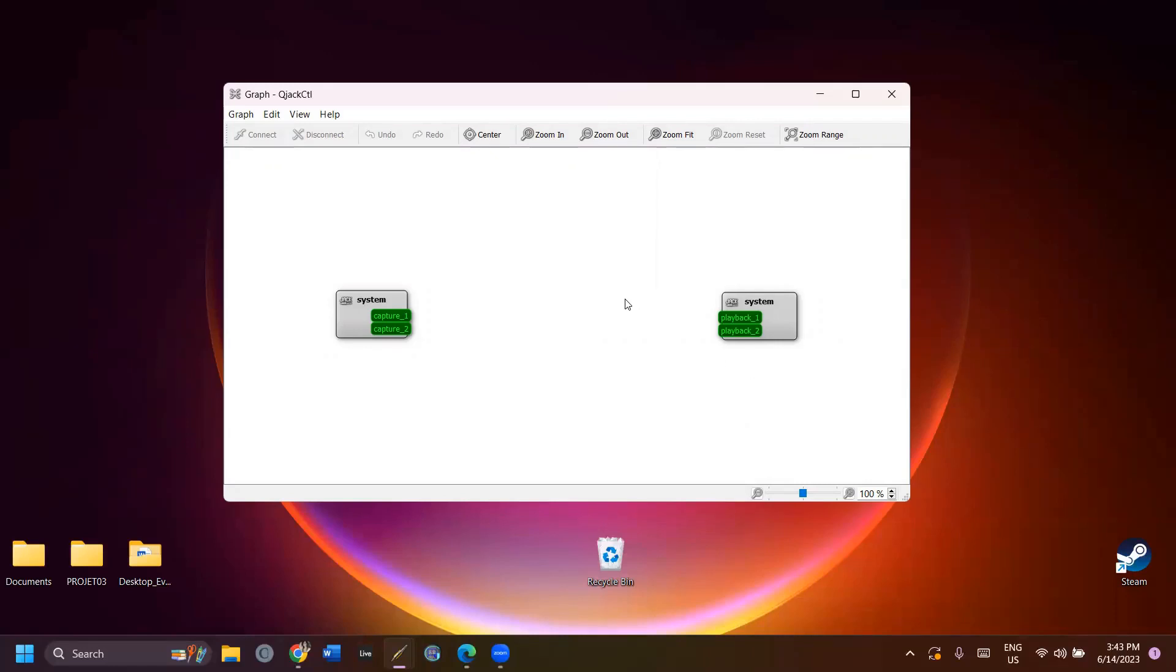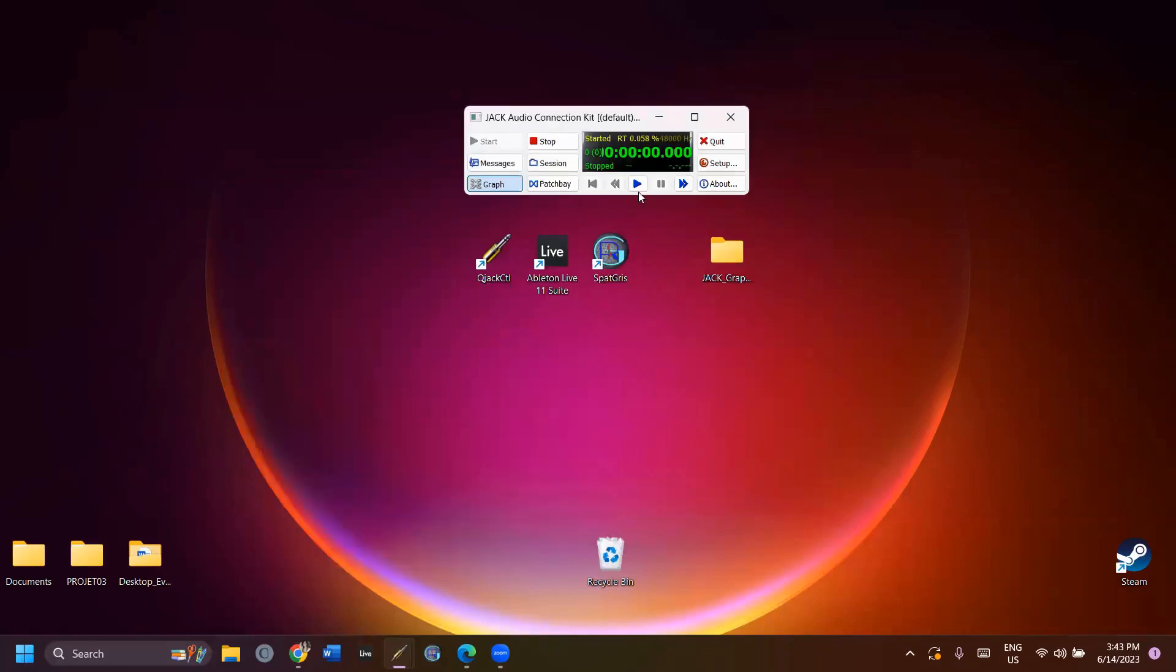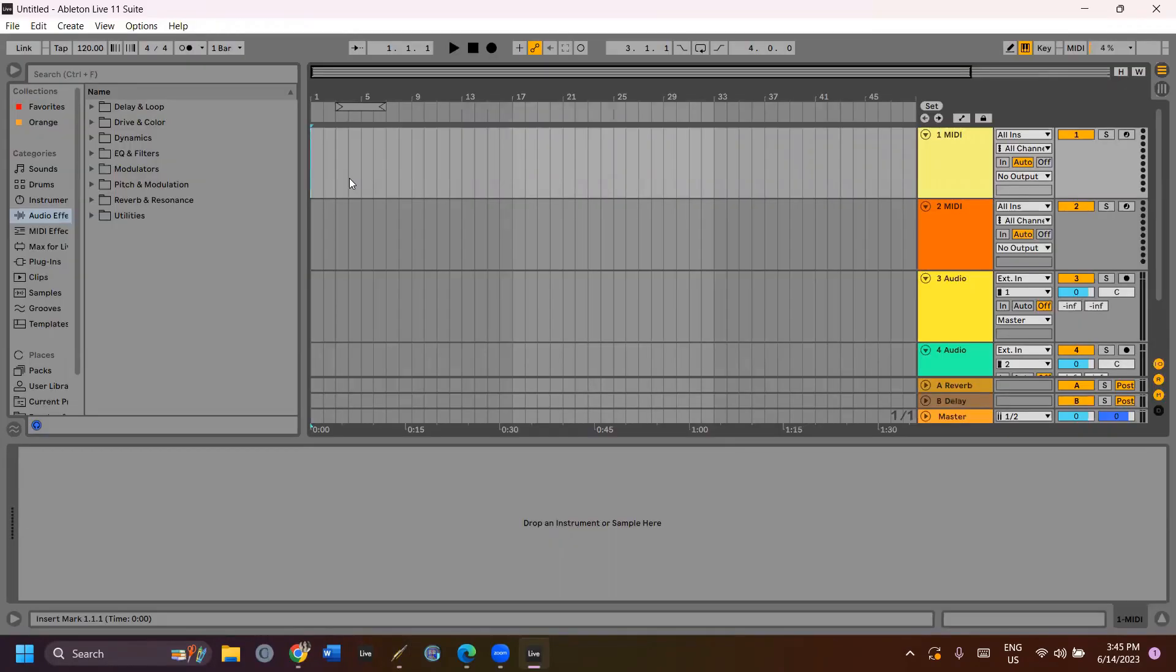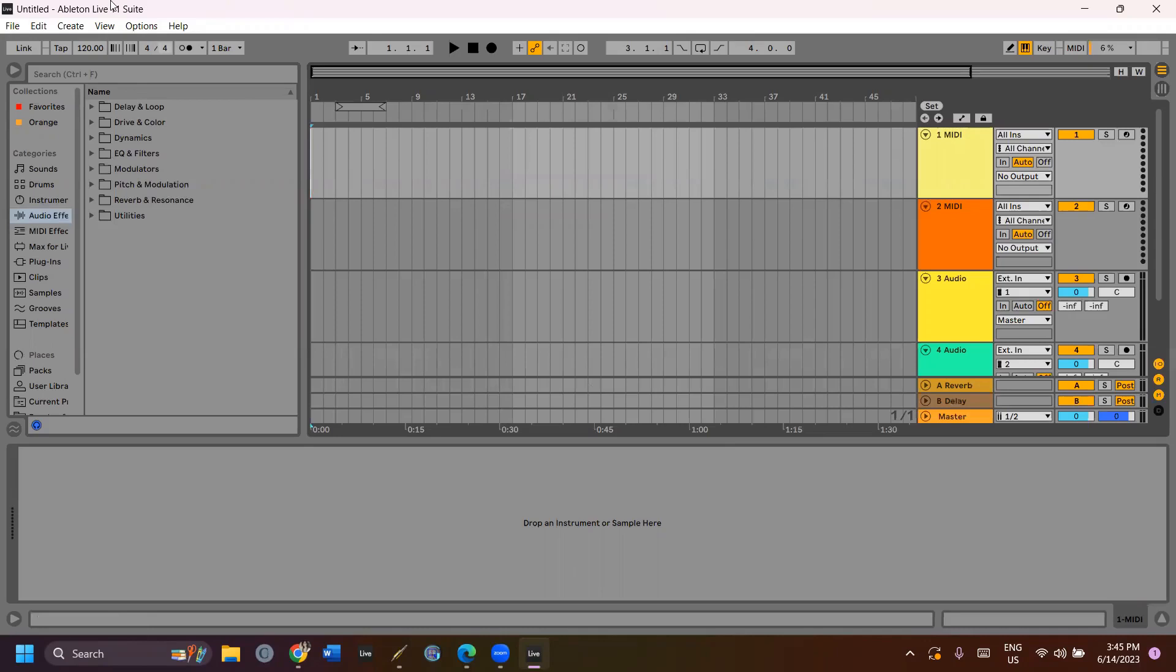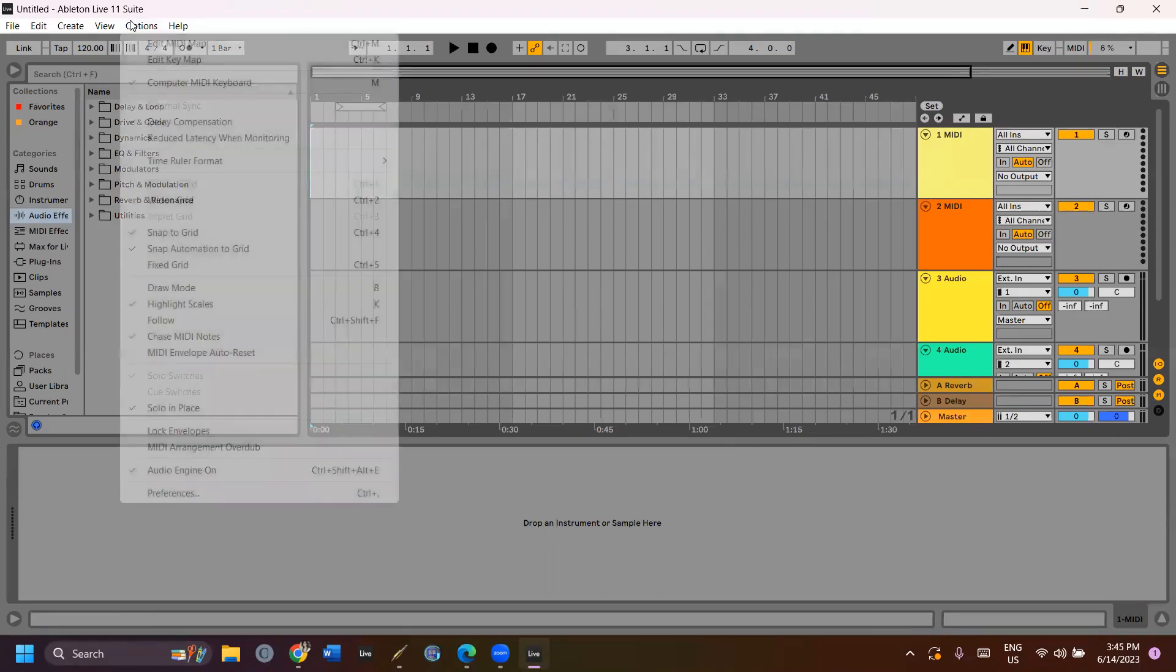Now, you can open your DAW and SPAGRI. In this example, I'm using Ableton, but you could use any DAW. To connect your programs to JACK, you'll have to select JackRouter as the audio device of your DAW and SPAGRI.